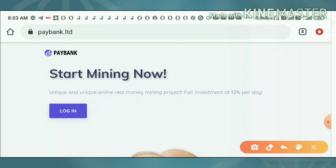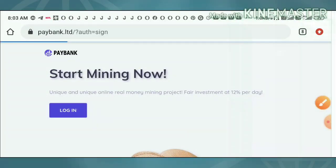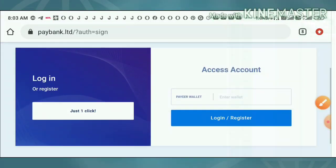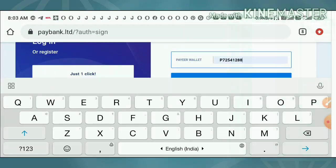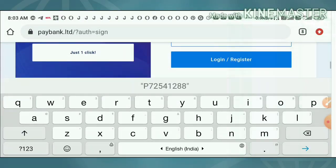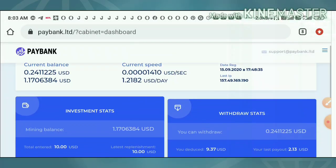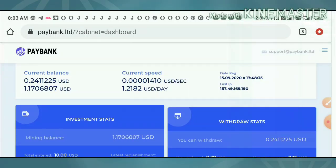Here I am just going to login to my account. First, I have clicked the login button. It redirected me to my login page. Here I have to enter my pay wallet ID and then hit login. Then it redirected me to my account dashboard.